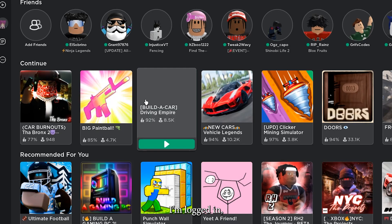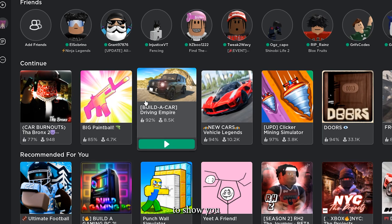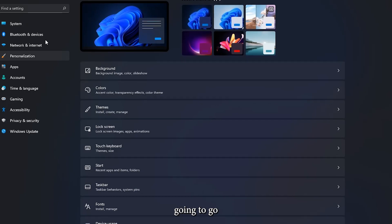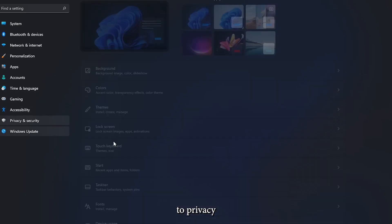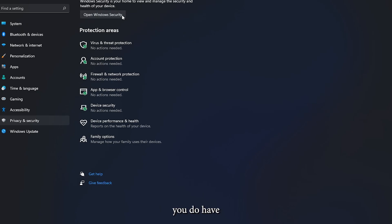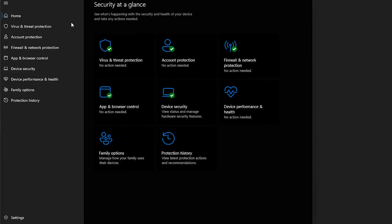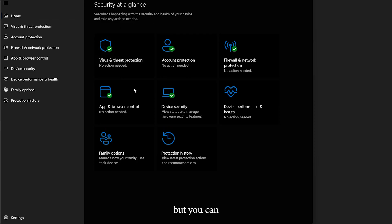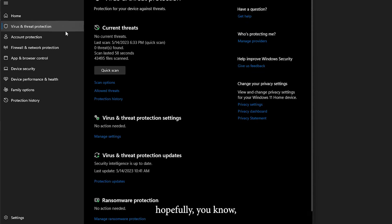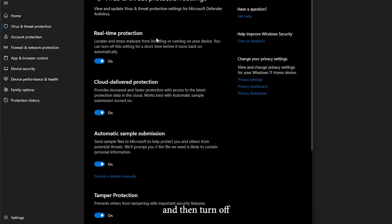Now that I'm logged in, we're going to show you the next step. You're going to go to Settings, go all the way to Privacy and Security, then click Windows Security. Hopefully you have Windows 11, but you can use Windows 10 too — just hopefully you know your way around. It's not that hard. Go to Manage Settings and then turn off real-time protection.